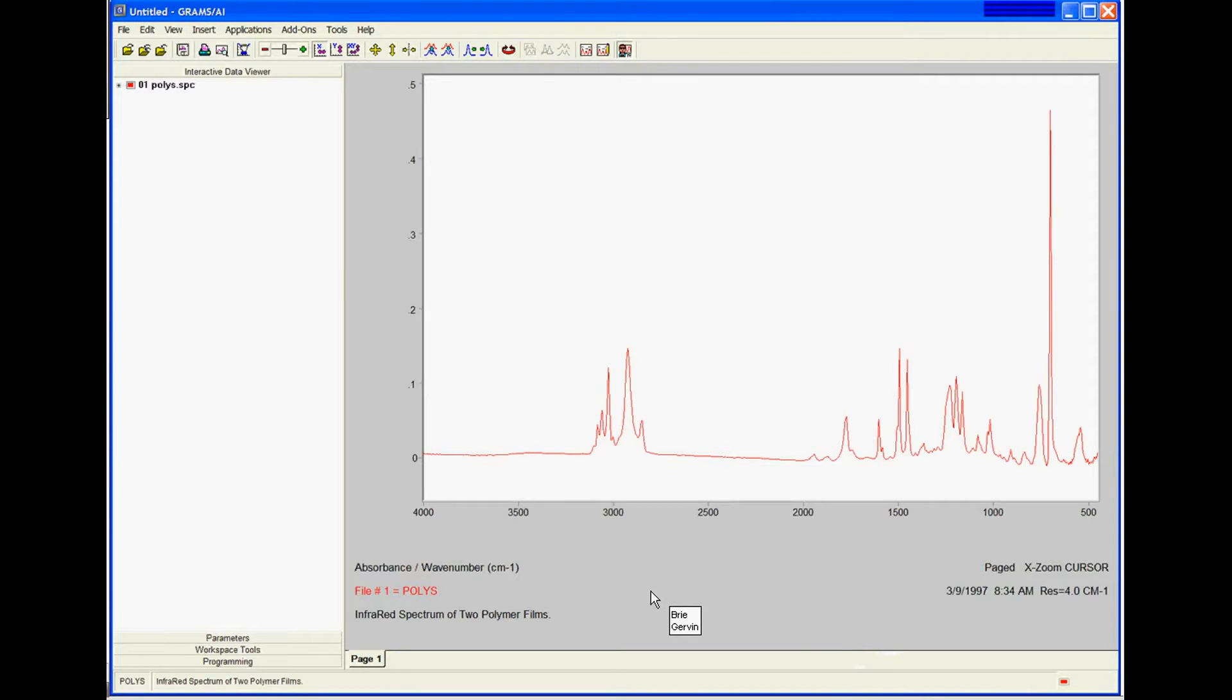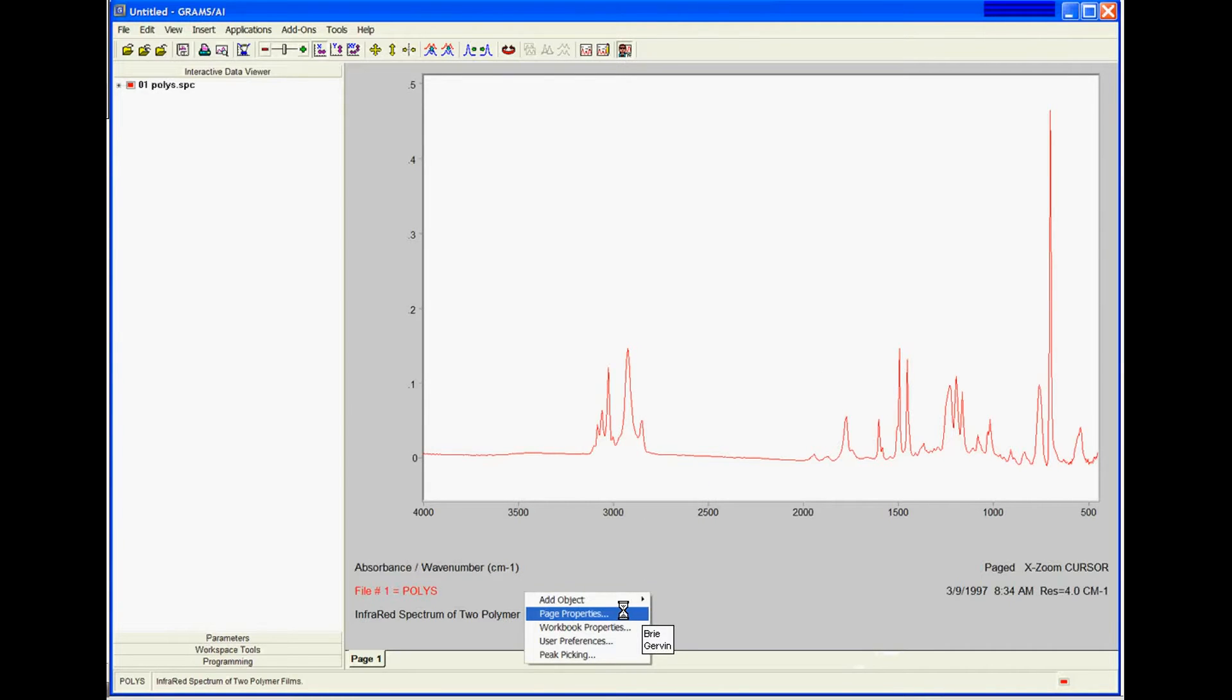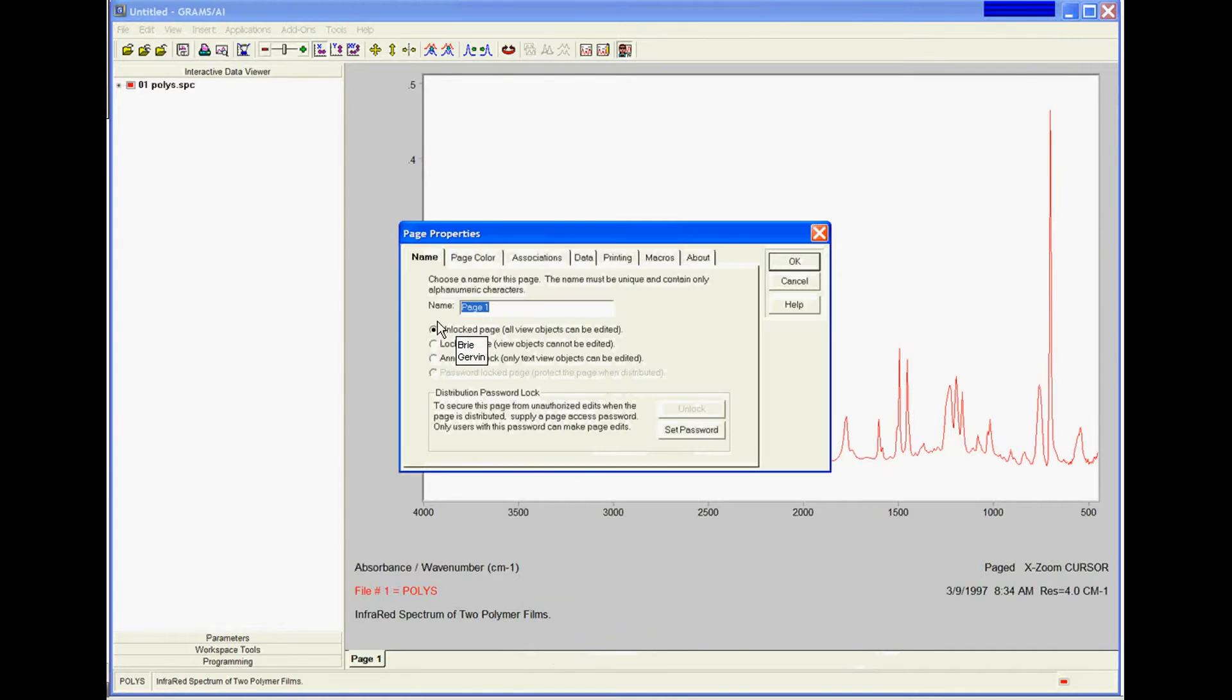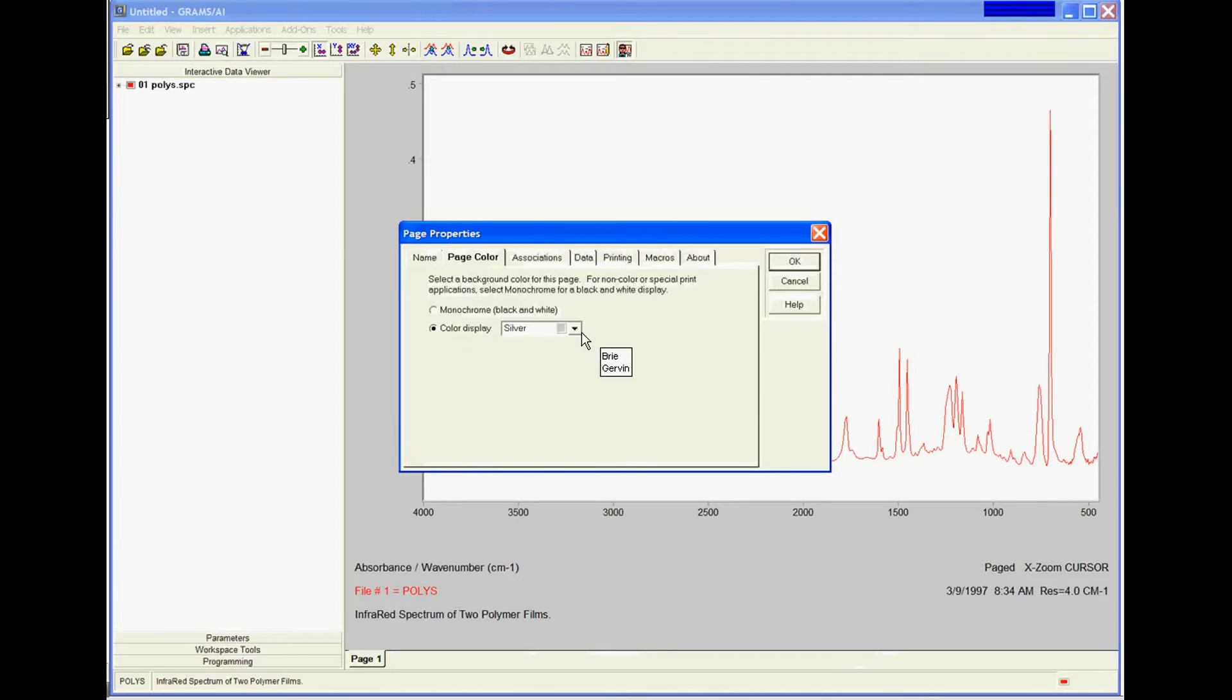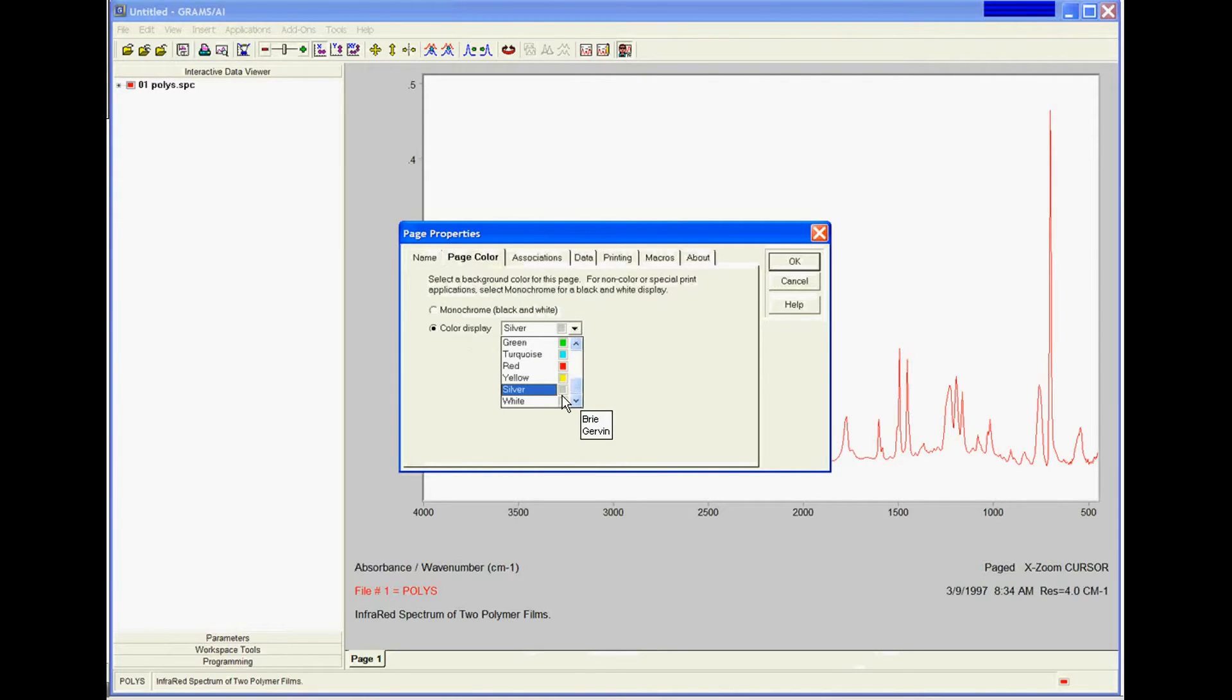I'm going to right-click on the bottom of the page, choose Page Properties and Page Color, and change my color from the default silver over to white.